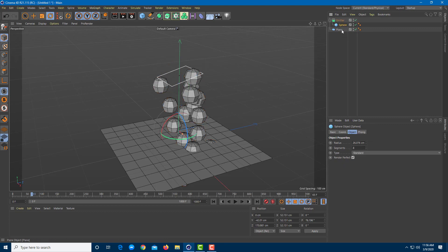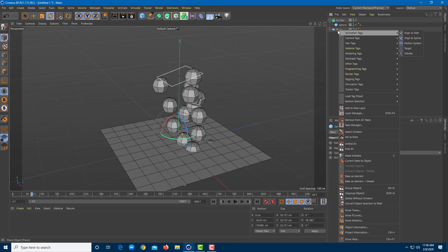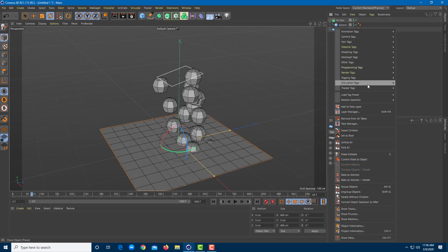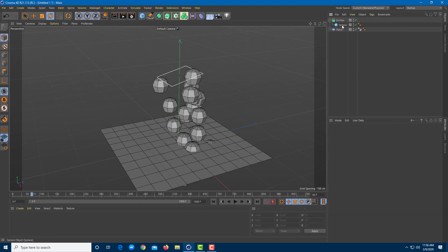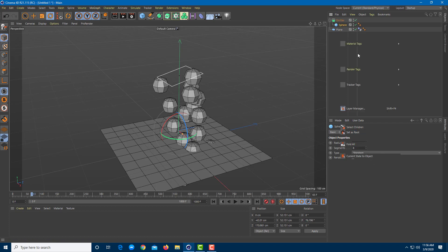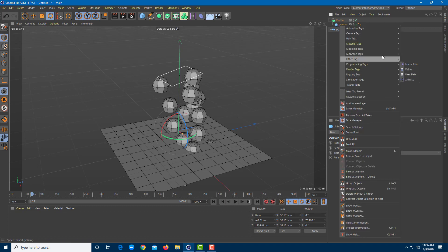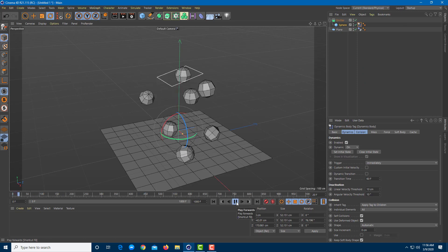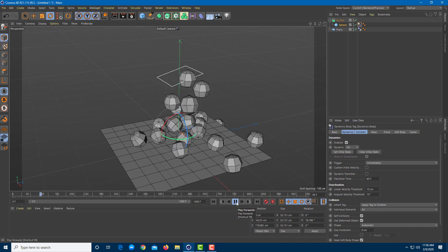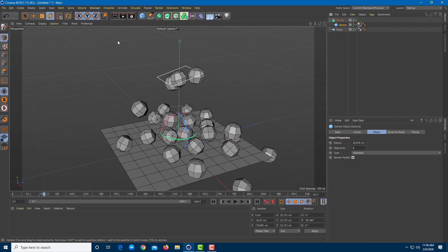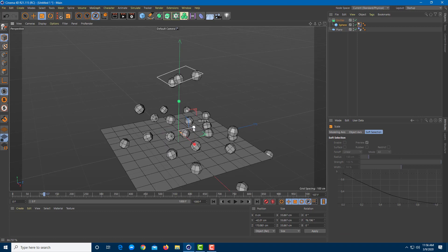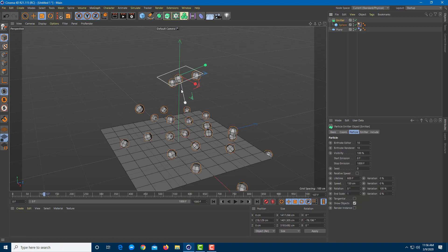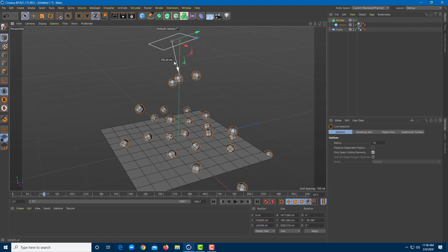Now I'll enable collision on the plane by right-clicking it, going to Simulation Tag, and turning it into a Collider Body. Then I'll right-click the sphere, add a Simulation Tag, and convert it into a Rigid Body. Playing the simulation, you can see they all start acting with collision. I'll also decrease the size of the sphere and adjust the emission.